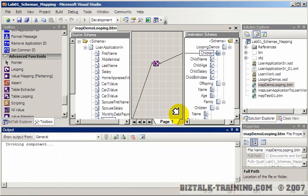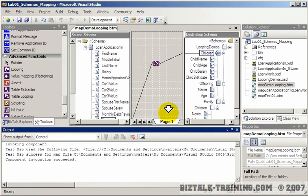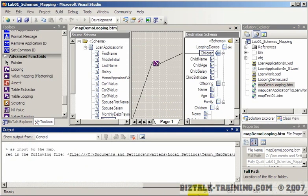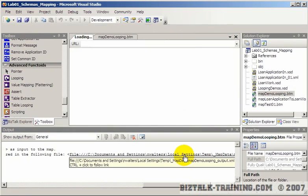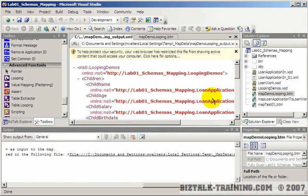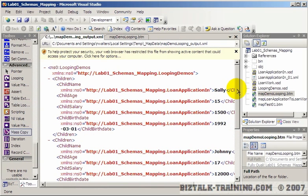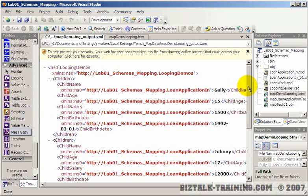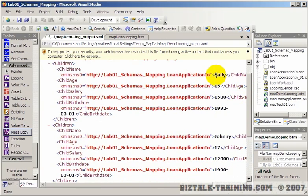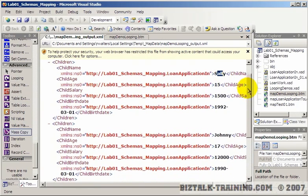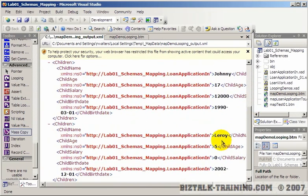Now I'm going to do test map. Slide over here, and there we go. You can see here we need more room to see it. This is the output, so you can see my three children, fake children here: Sally, Johnny, and Leroy.